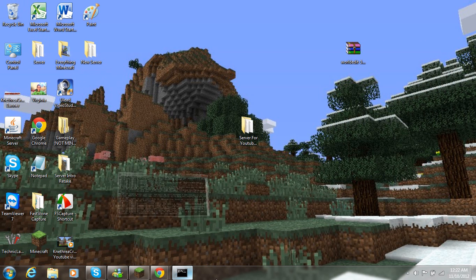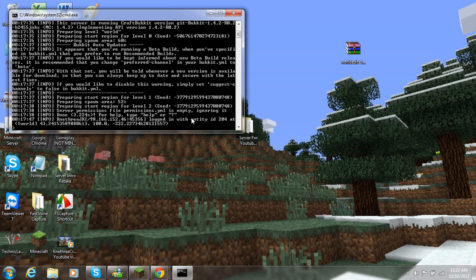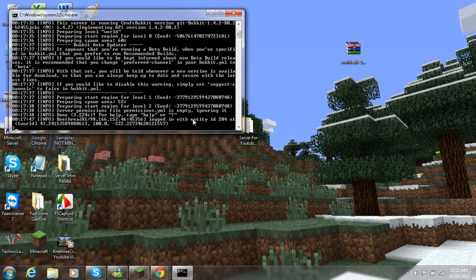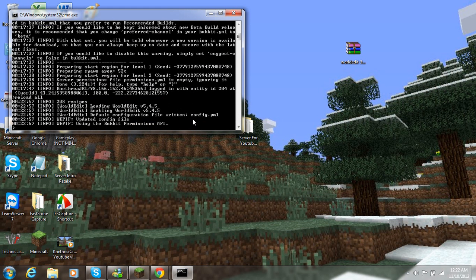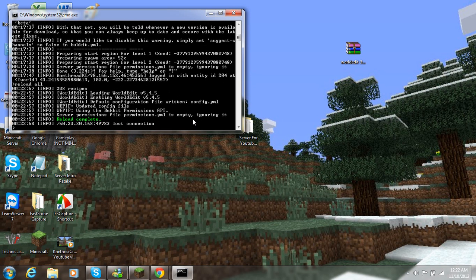You want to open up your command prompt if you already have your server open. If you don't have your server open, just open it and ignore this whole part. But if you already have your server open, type reload all, and it's just going to automatically generate the files for whatever plugin you've chosen.